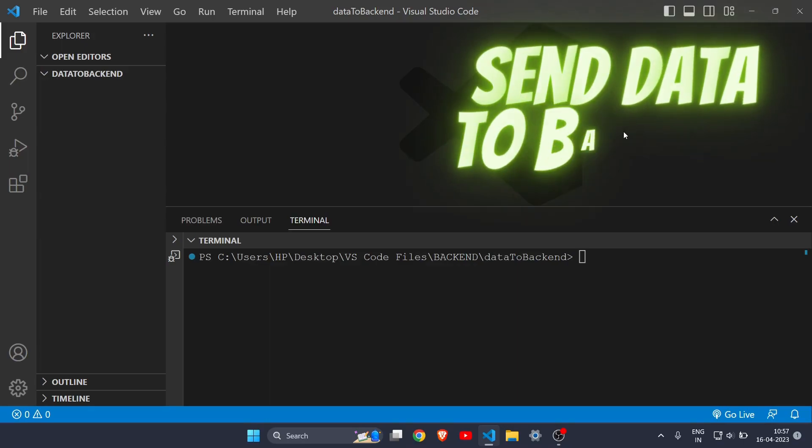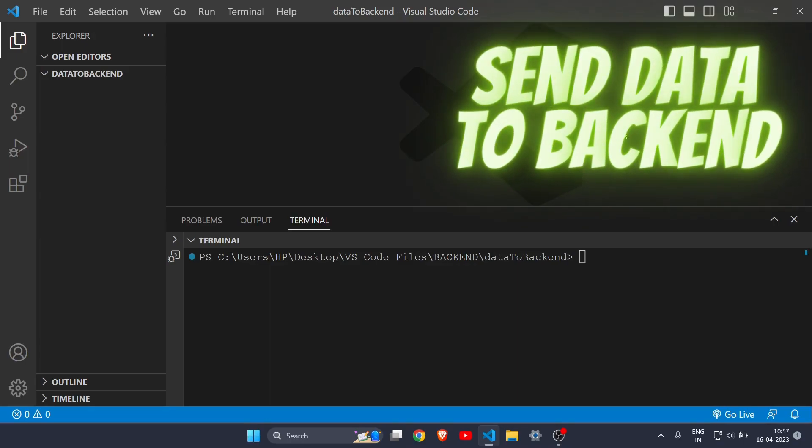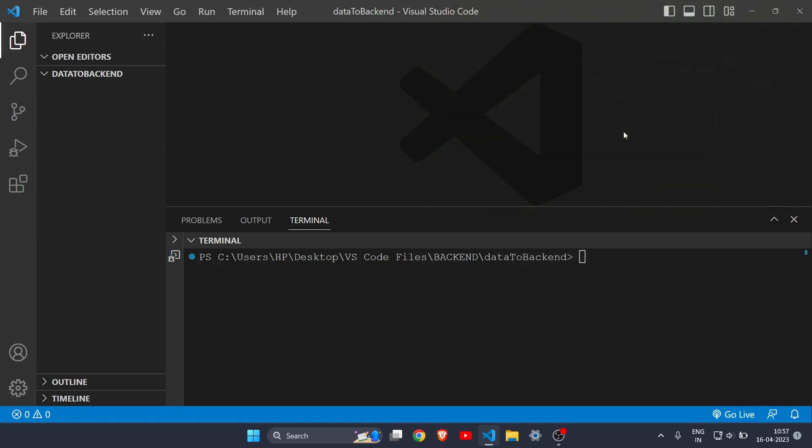Hey everyone, in this video I will show you how you can send data from the front end to the back end with the help of Node and JavaScript. Let's start with the video without wasting more time.